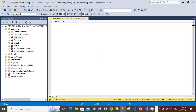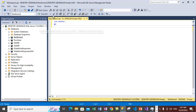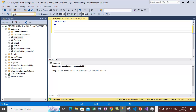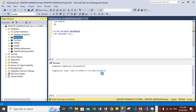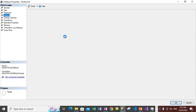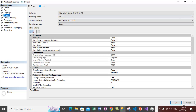We are now in the master database and we want to change the recovery model. Type the ALTER DATABASE statement, specify the database name which is Northwind, and set the recovery clause to FULL. Execute this statement to change the recovery model. The recovery model of the Northwind database is now set to full recovery model. You can check it by going to properties, the options section, where recovery model now shows full.